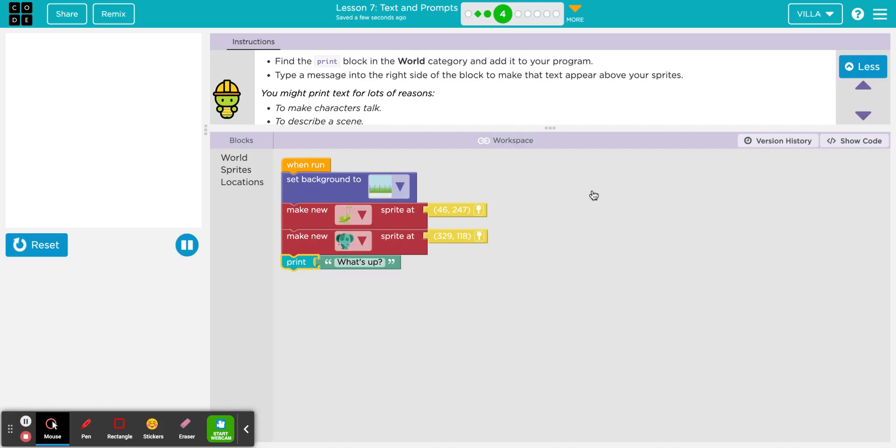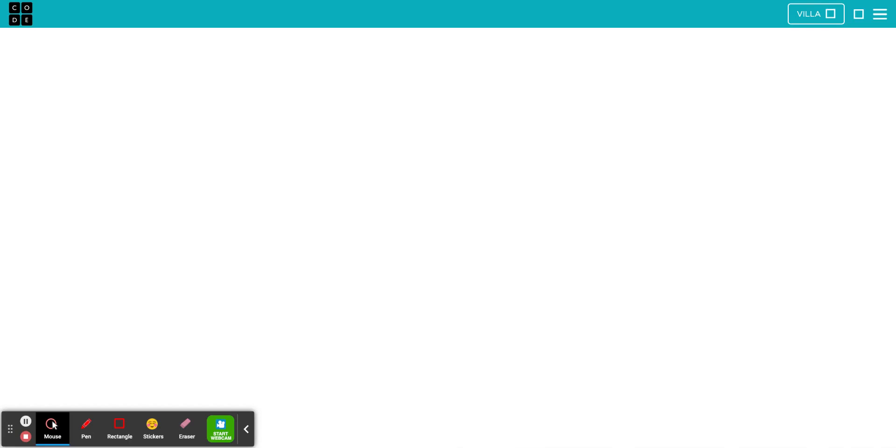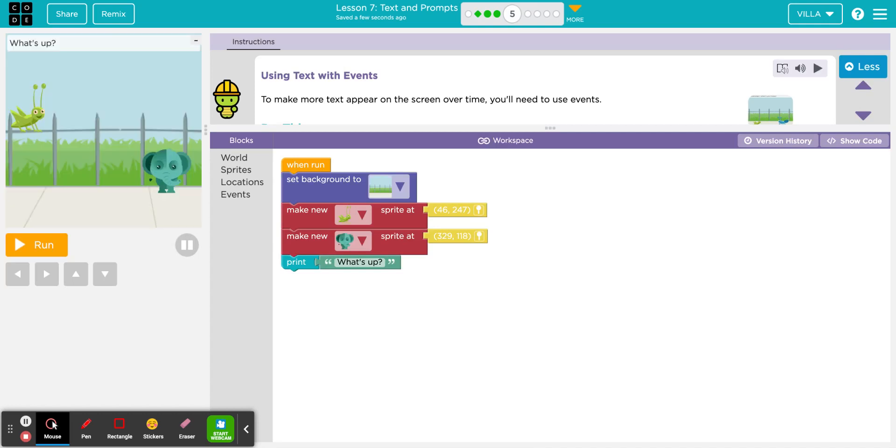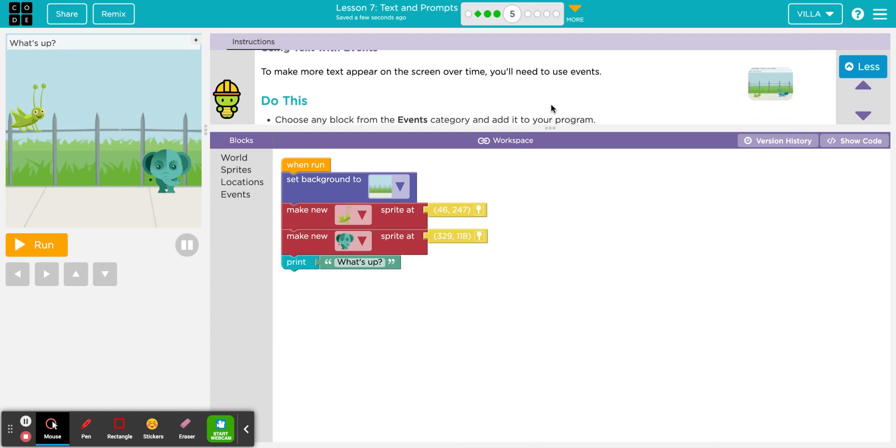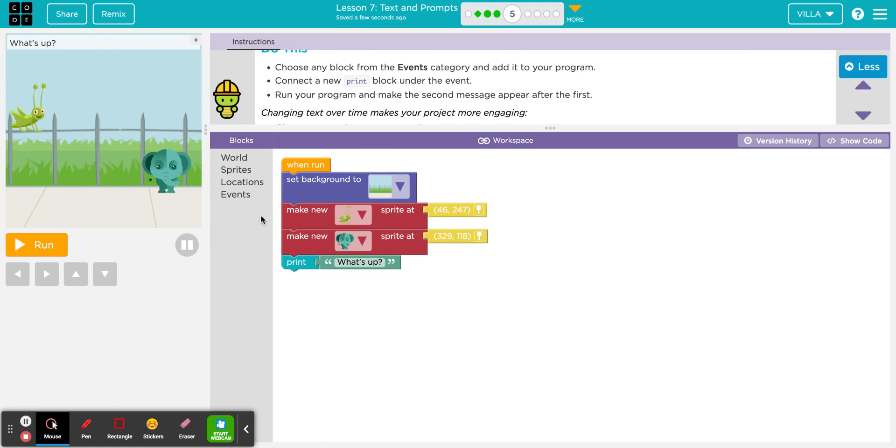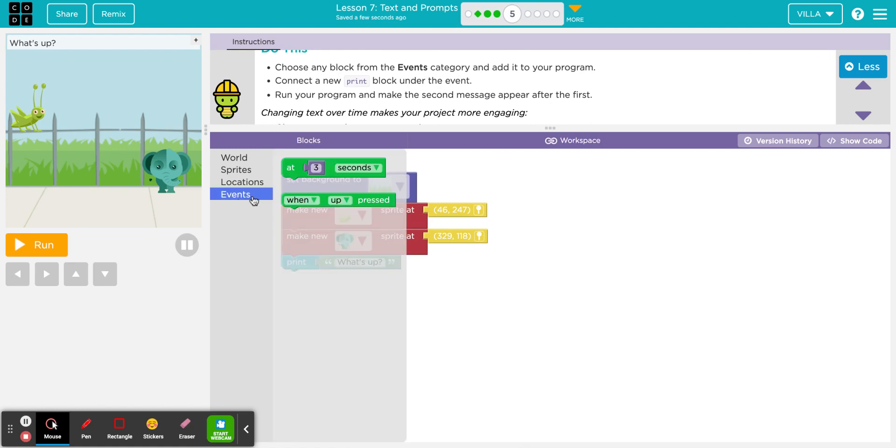Let's continue. Now that we've added text, we're going to try to make that text more interactive. Here's puzzle number five. Using text with events. To make more text appear on the screen over time, you'll need to use events. Events, of course, are down here. They are these green blocks.